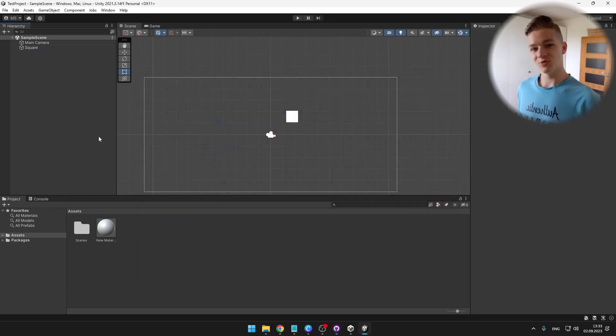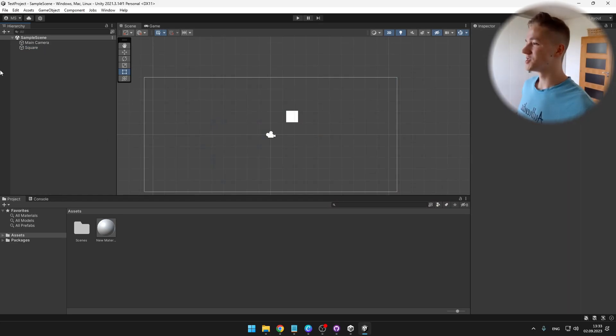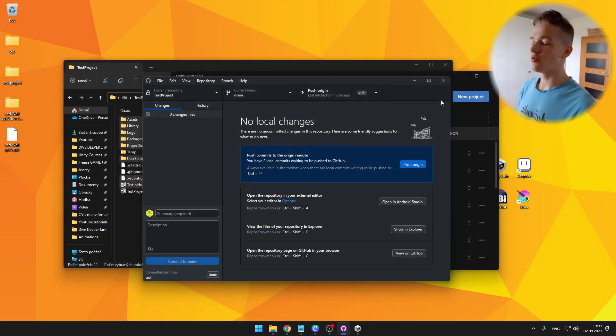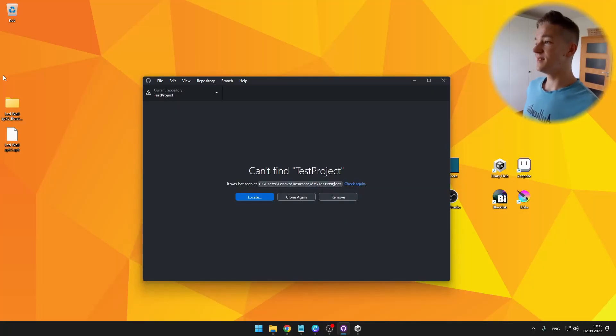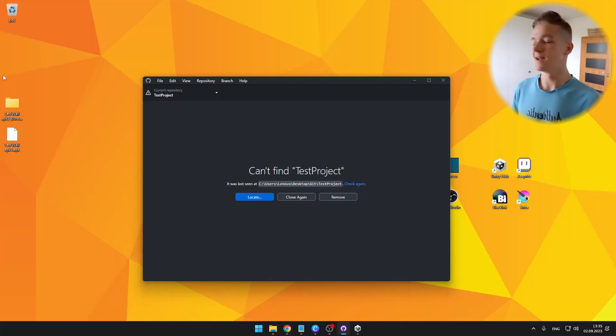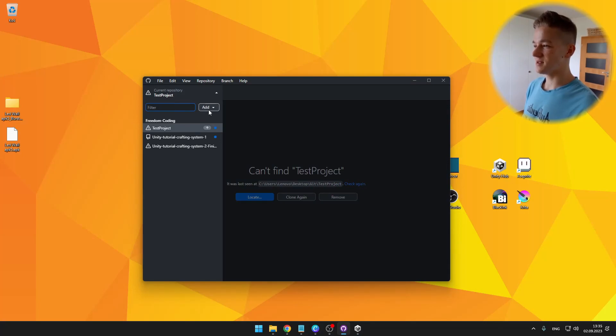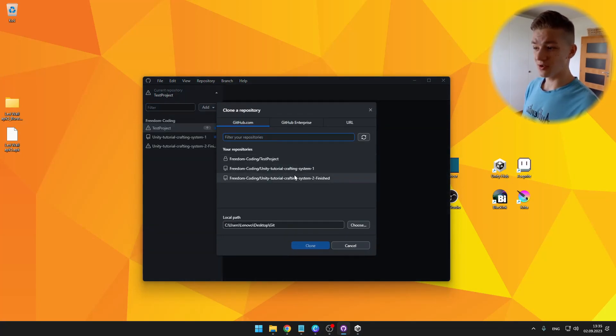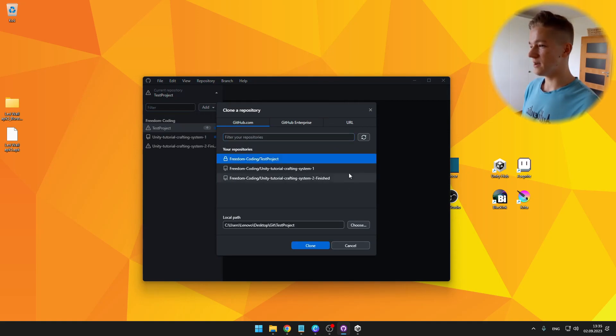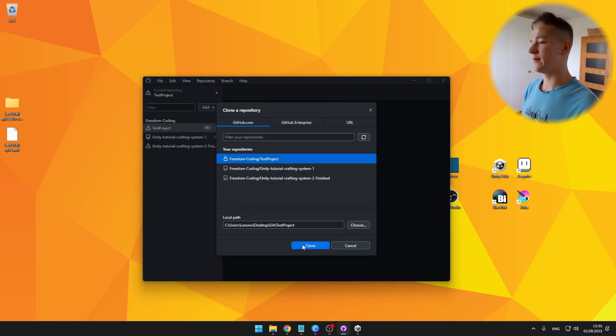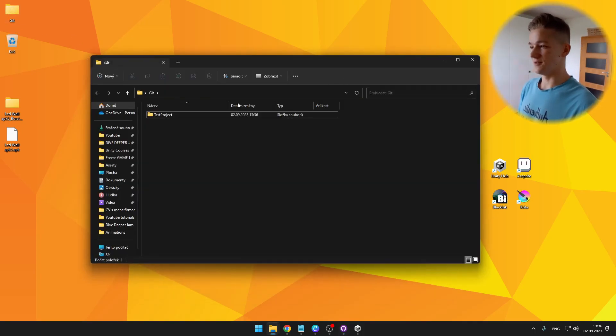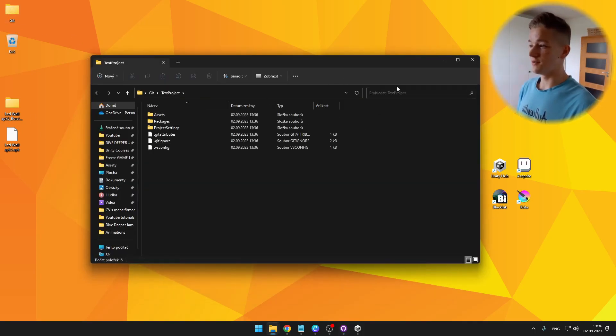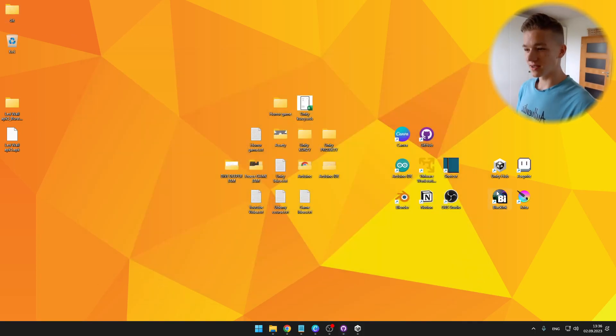Now I will show you how to download the project from the cloud. So I will just delete the local copy of this project. So I have deleted the whole folder with all of the files. Now we can click this top left button, add, clone repository, and choose one of our repositories. So I will choose the test project and select the folder where you want to have the project.